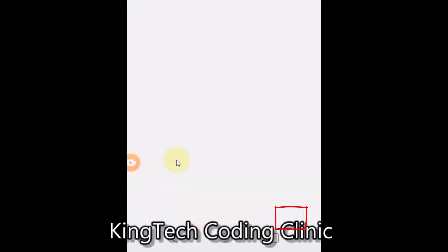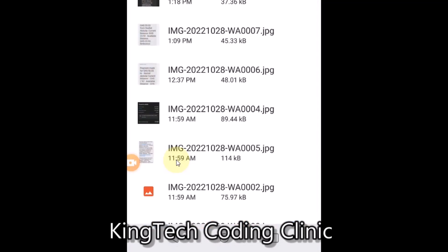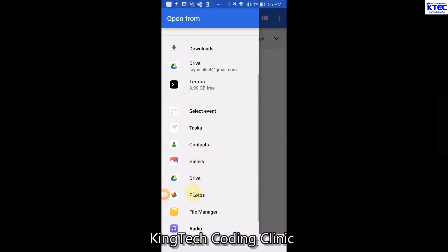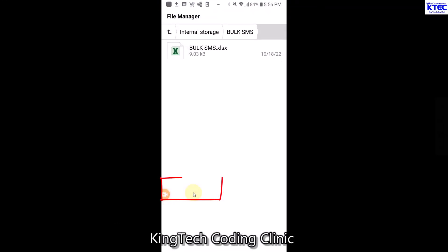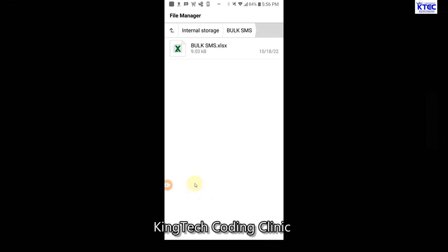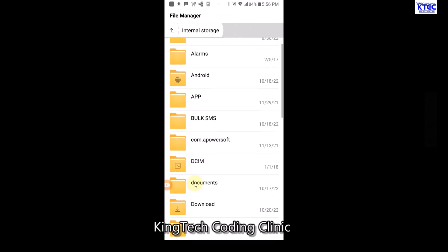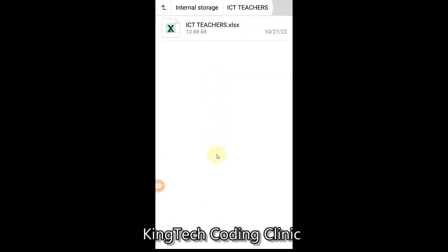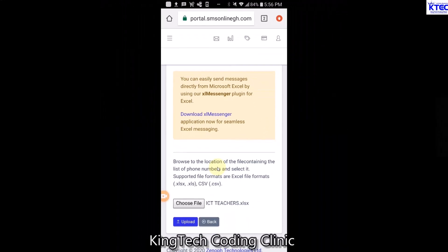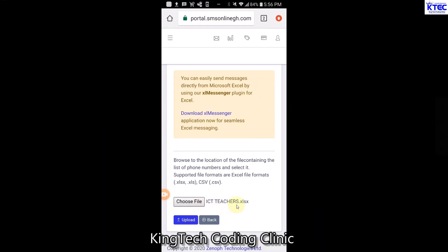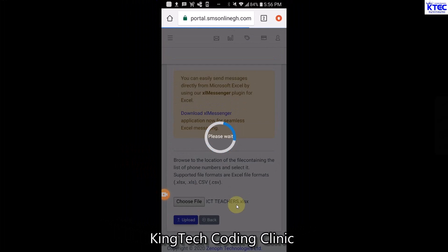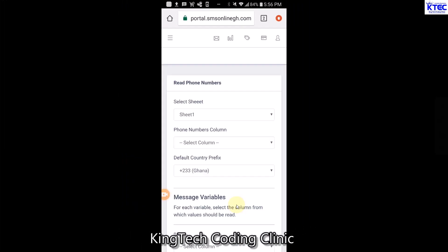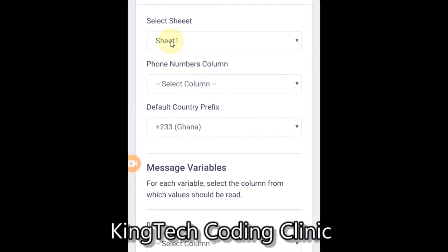I'll tap on 'Choose File', then browse through my phone. I'll open File Manager, and I can see a folder called 'Bulk SMS'. Let me navigate to internal storage - I have a folder called 'ICT Teachers'. I'll open it and tap the contact file. You can see the filename 'ICT Teachers'. Now I'll tap 'Upload'. The contact file has been uploaded successfully, and it shows Sheet 1 as the only sheet.